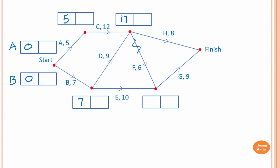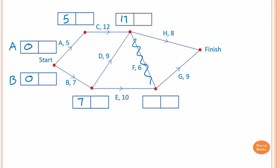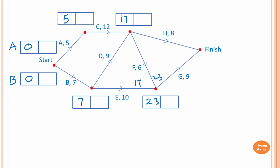To begin activity G, you need to complete activity F and activity E first. To complete activity F, we use 17 plus 6, which is 23. To complete activity E, we go 7 plus 10, which is 17 hours. Therefore, the earliest time you can start on activity G is 23. If you write 17, you complete activity E but not activity F. So you must complete both activities — the earliest time is the largest value, which is 23.